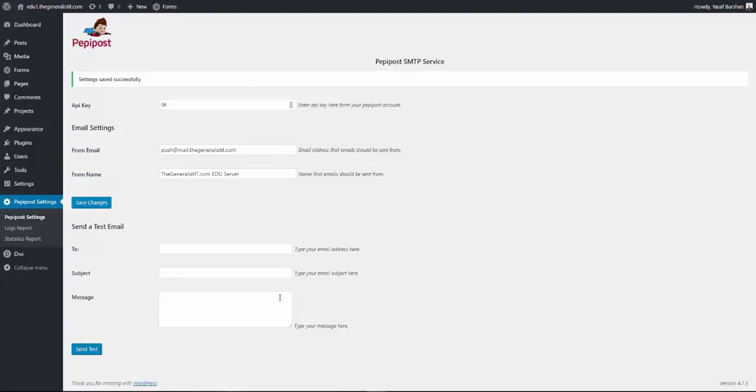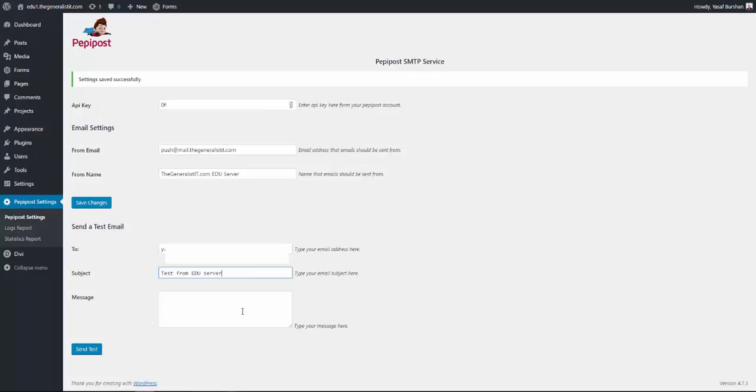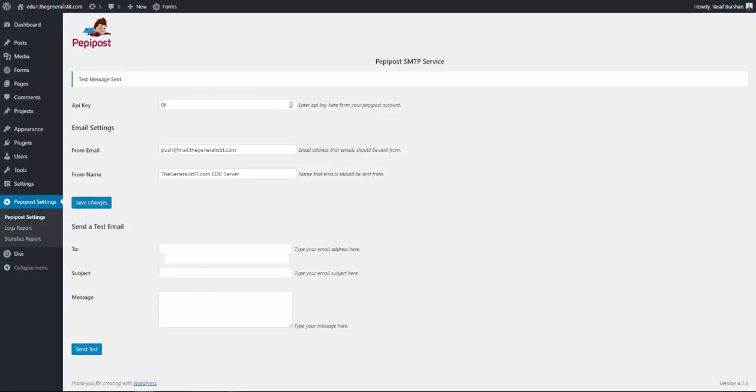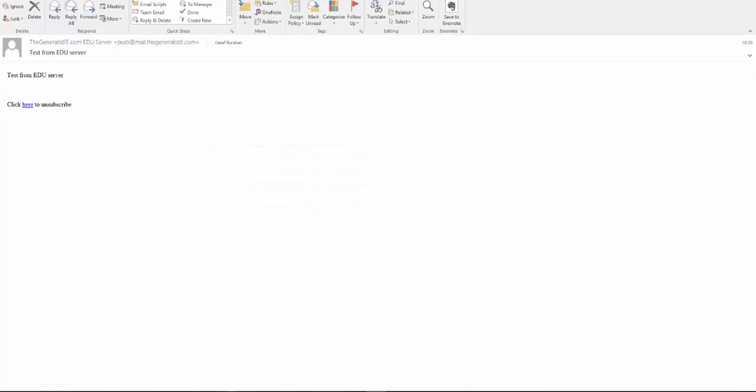Now all that's left is to make a test. So we'll type in an email address, subject and message and click send. And as you can see, we get a message that test message sent. Let's now switch to our mailbox and verify that we got a message. The message has landed at my mailbox without any problems.